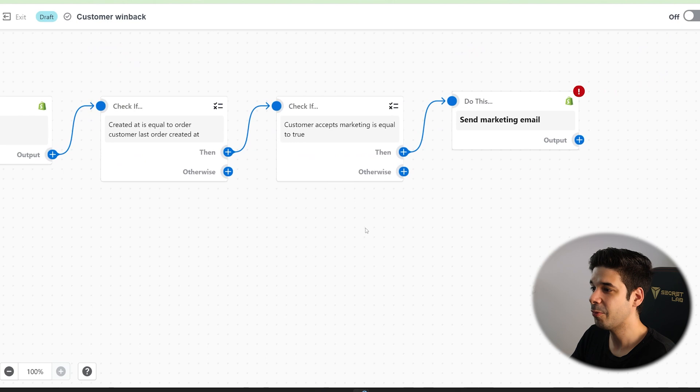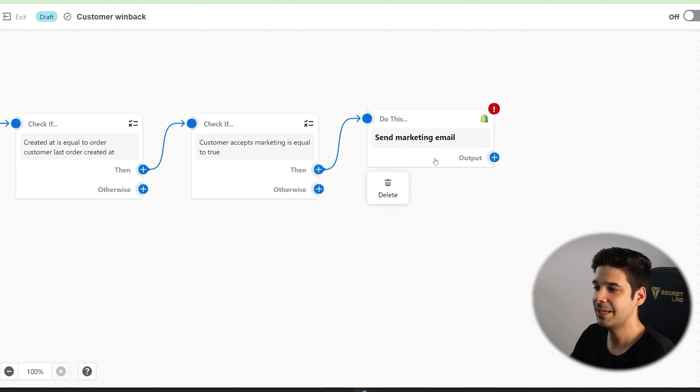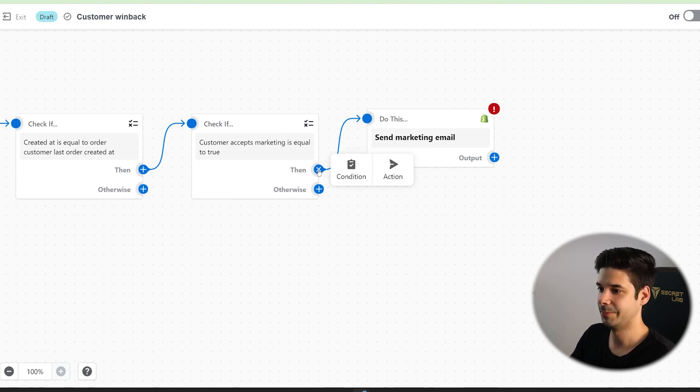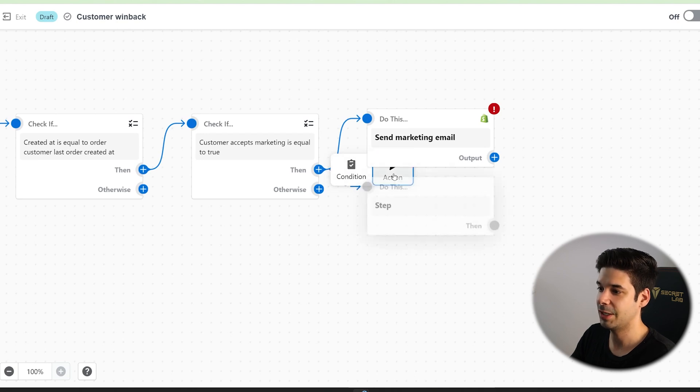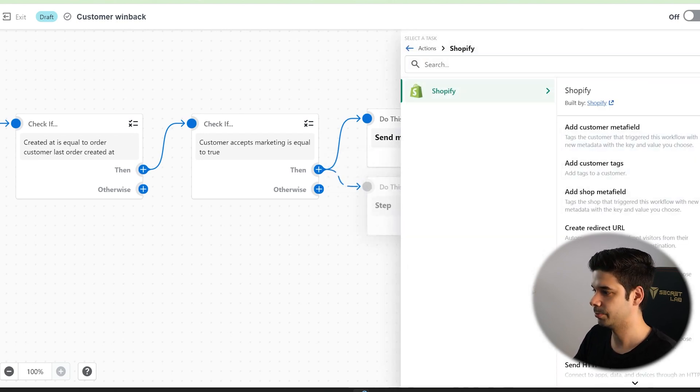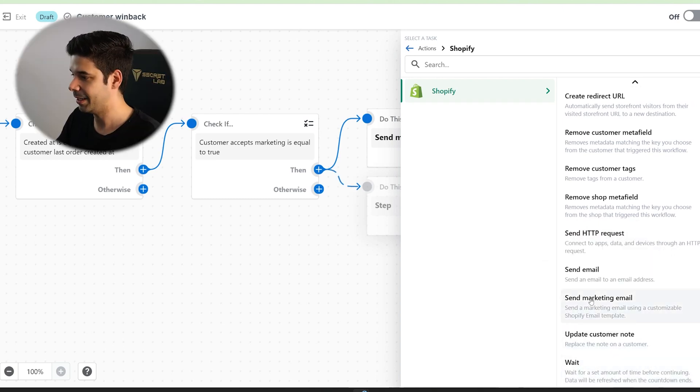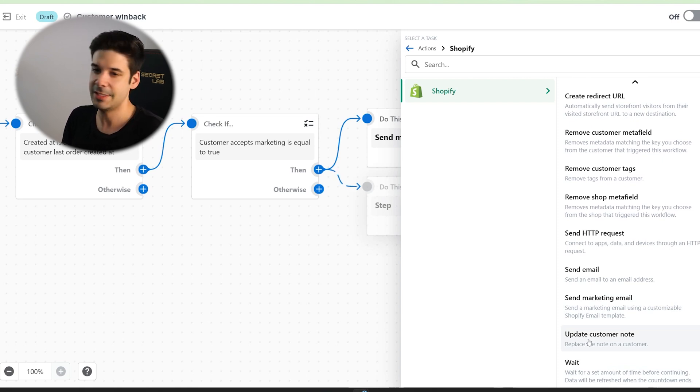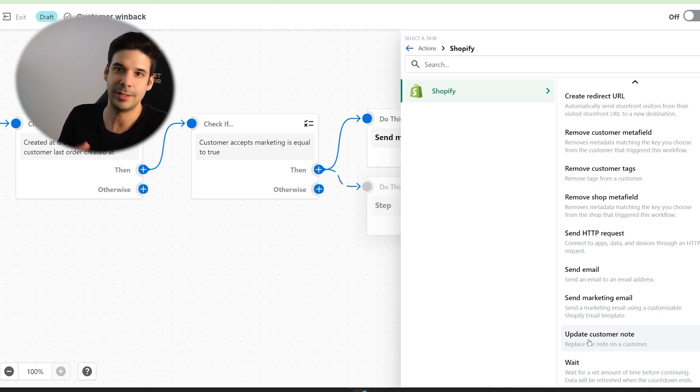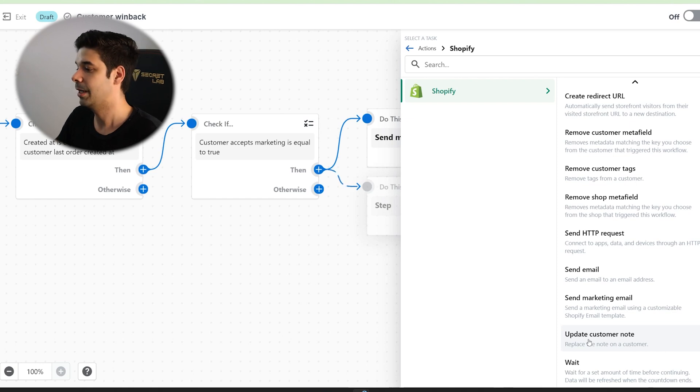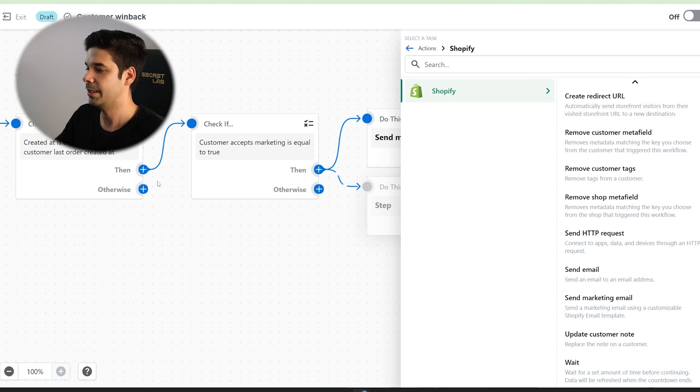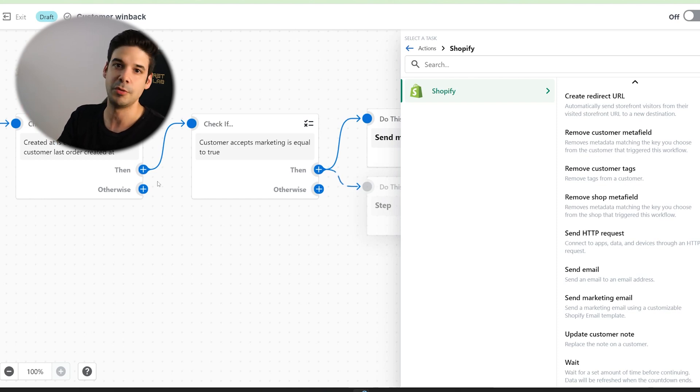And just to show you the power of the workflows here, we are sending an email after all these conditions are met, but you can do many more things. For example, if we click on then, instead of sending a marketing email, we're going to choose a different action. You can choose, for example, instead of sending a marketing email, you could update a customer note. So let's say that every time a customer buys something that weights more than 20 pounds, you have to send it with UPS, for example. And so you can put an automatic note when the condition of the package weight is more than 50 pounds, then automatically add a note saying ship with UPS.